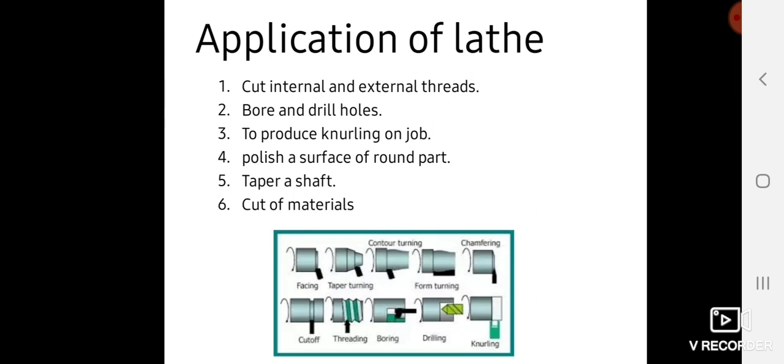Polishing the surface of round parts, meaning facing operations, is also performed on lathe machines. Tapering shafts and cutting off materials are some operations performed on lathes, and these are some applications of lathe machines.